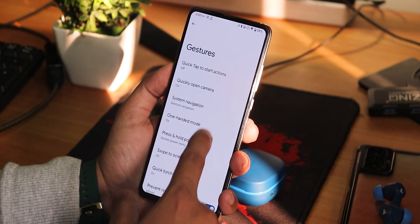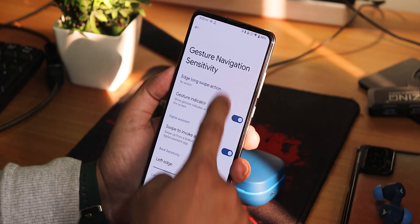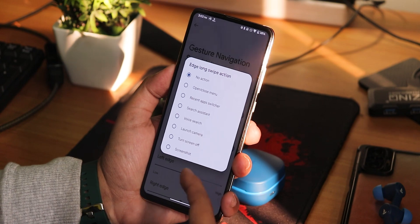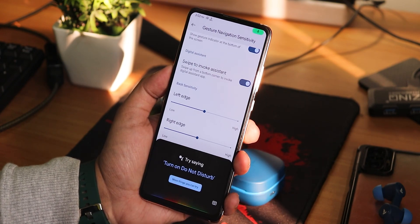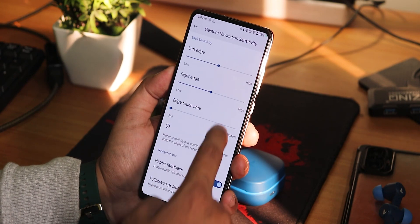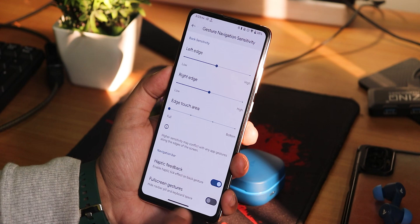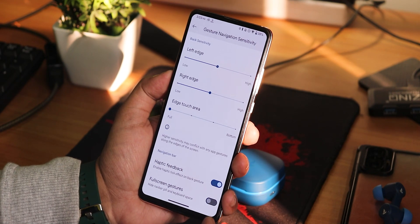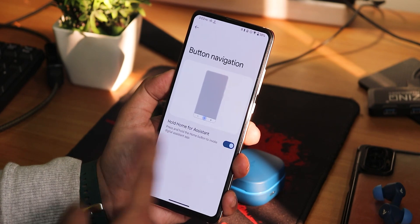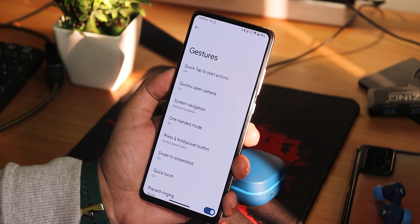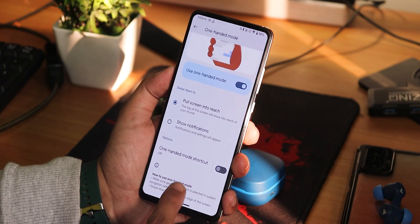We have the quickly open camera option. We have the system navigation gestures — in the settings we have the edge long swipe action and you can customize between many options. The gesture indicator and swipe to invoke assistant should work fine. We have the edge touch area but there is no option to increase the size or thickness of the pill bar. We have haptic feedback, full screen gestures, two button and three button navigation. In one-handed mode, you can use it for showing notifications.